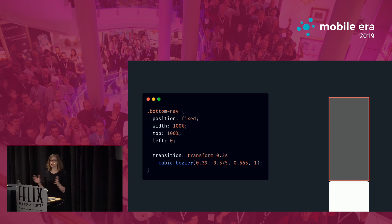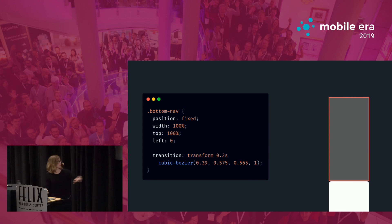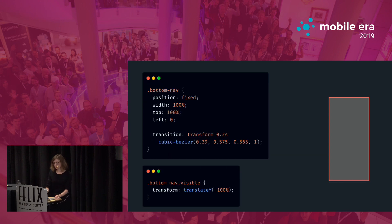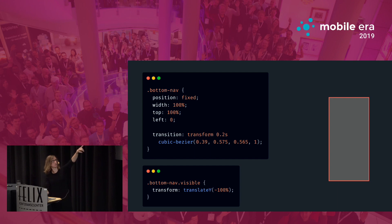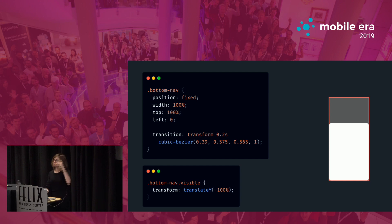Other properties like width, top, and left are very unperformant to animate on the web because they are layer properties and changing them causes a lot of recalculations in layout. We should always stick to the transform property used in transitions. On the web we can easily trigger animations by adding new classes — a bottom nav class with a visible class — and whenever this visible class is present we change the transform property. The animation happens with the transition keyword, transitioning between the two different states.